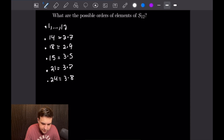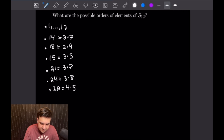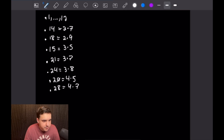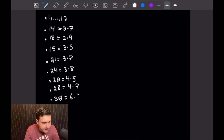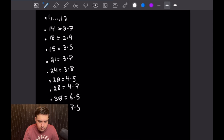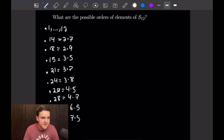Moving to 4: 4 is relatively prime to 5, giving order 20; and 4 times 7 gives order 28. Then 6 is relatively prime to 5, giving order 30. And 7 is relatively prime to 5, giving order 35. I think this is the full list, but if I missed one, make sure to leave it in the comments. And since this is our last problem, that is a good place to stop.